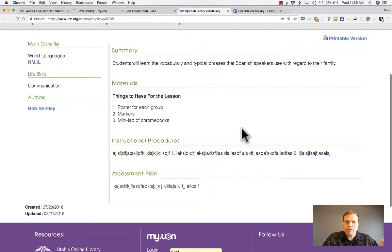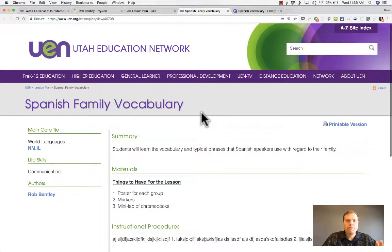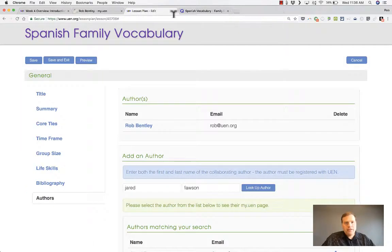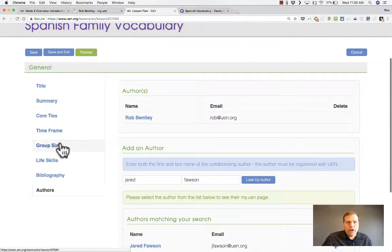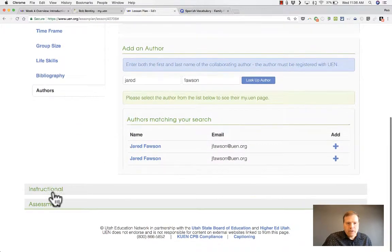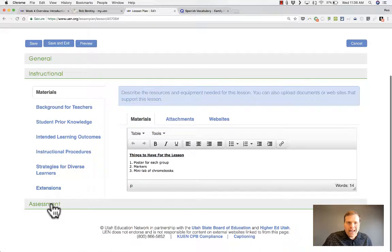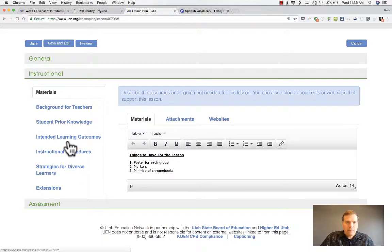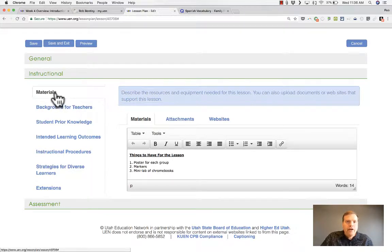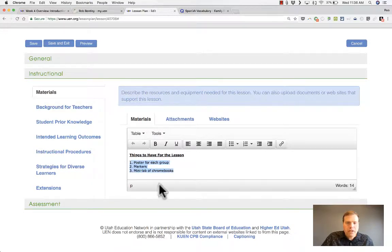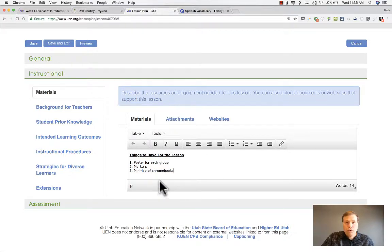Doesn't that look nice and professional? I'm going to close that tab and get back to my lesson plan. The work done so far is just in the general section. There's also an instructional section and an assessment section, and in my opinion the instructional section really is the heart of the lesson plan. Here you can put a list of materials — I've already put in a numbered list of required items.